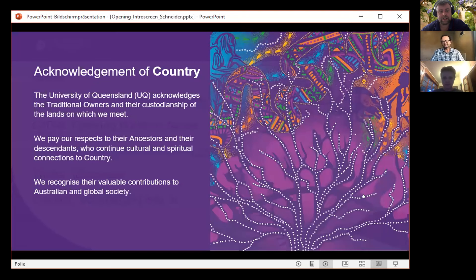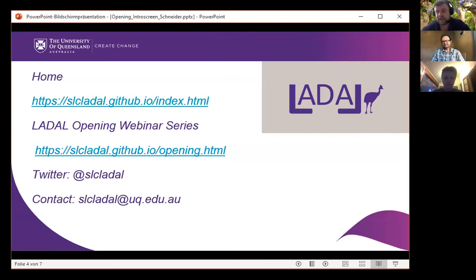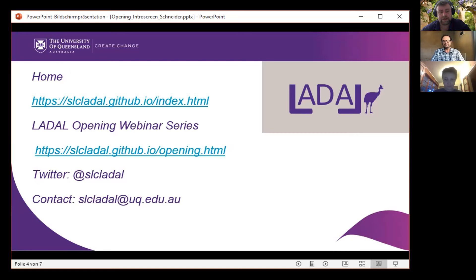If you'd like to know more about LADAL, there's a link to the website. There's also a link to the webinar series where you can read more information about the talks and the presenters. You can also follow us on Twitter so you're alerted whenever new presentations are coming, and you can contact us anytime via email at slcladal.uq.edu.au.